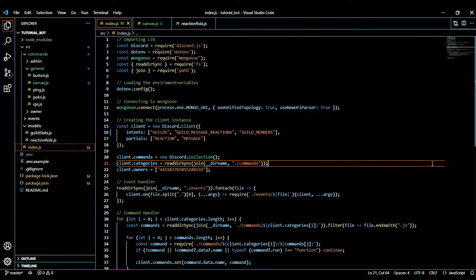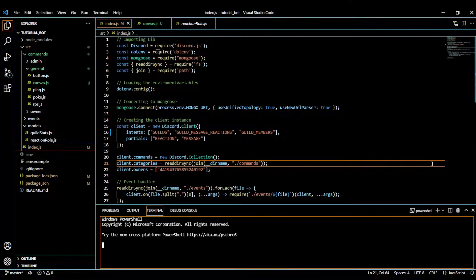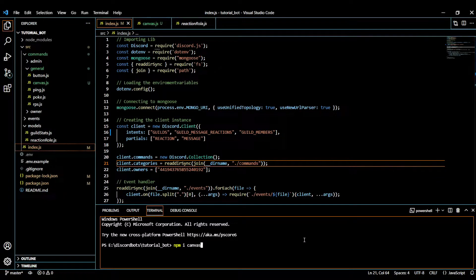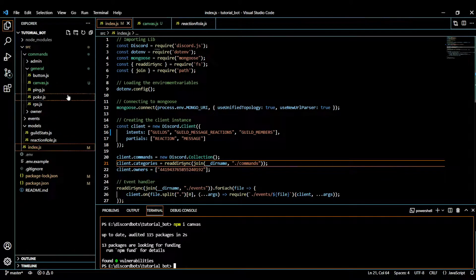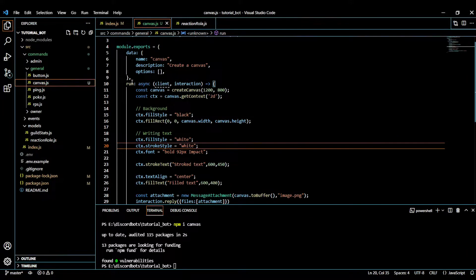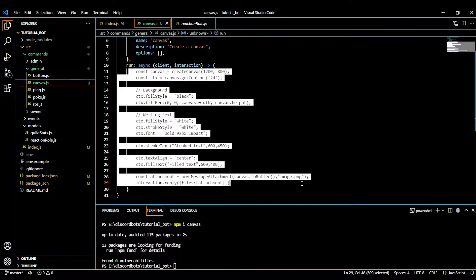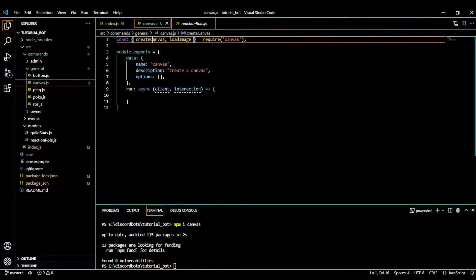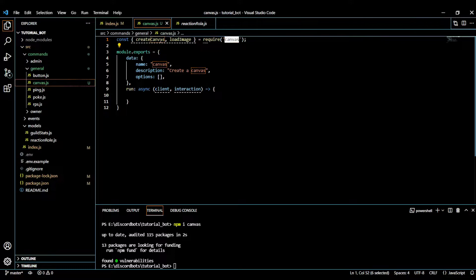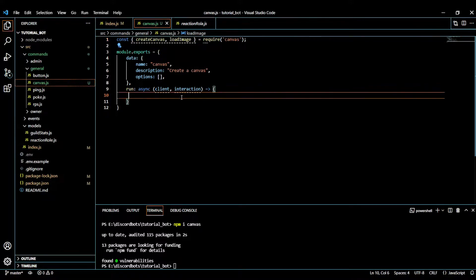Hello and welcome back. In today's video I will teach you how to use Canvas for Node.js — specifically node-canvas, which is almost similar to the HTML canvas. First of all, we will install it with 'npm i canvas'. I already installed it. We are going to get two functions from the canvas module: createCanvas and loadImage.